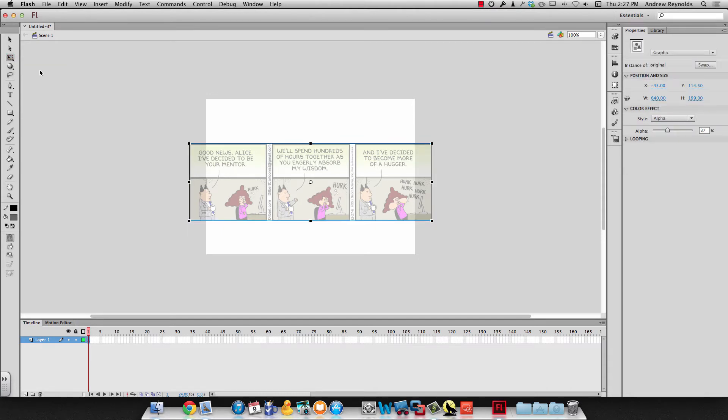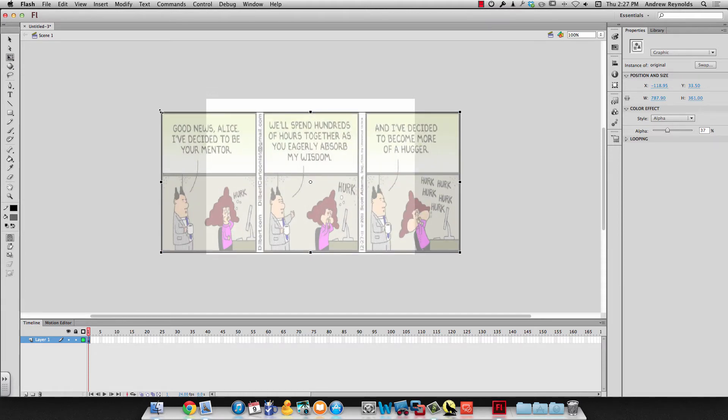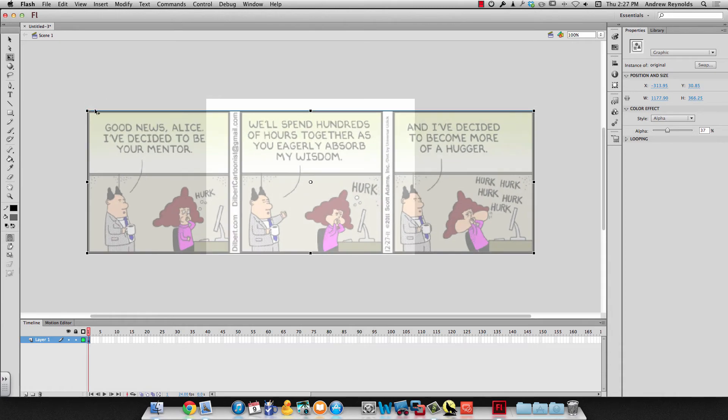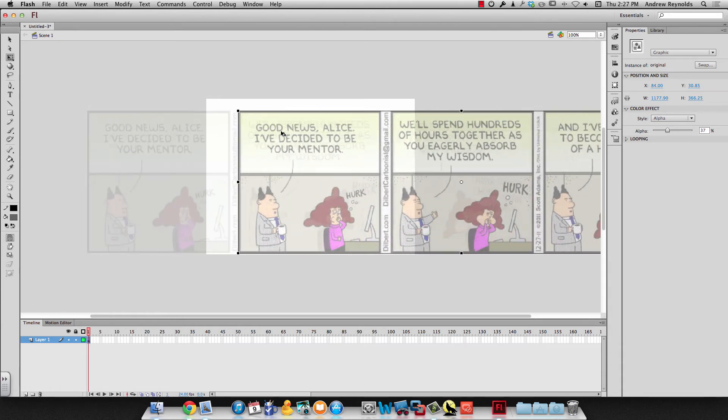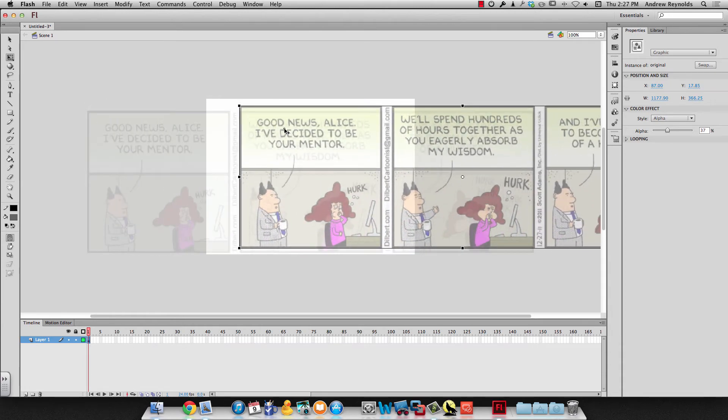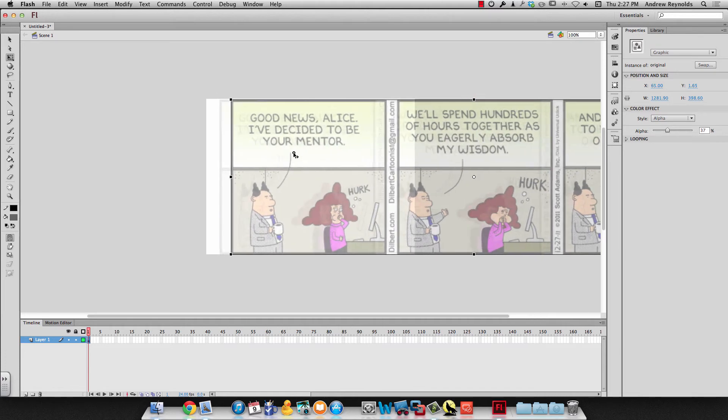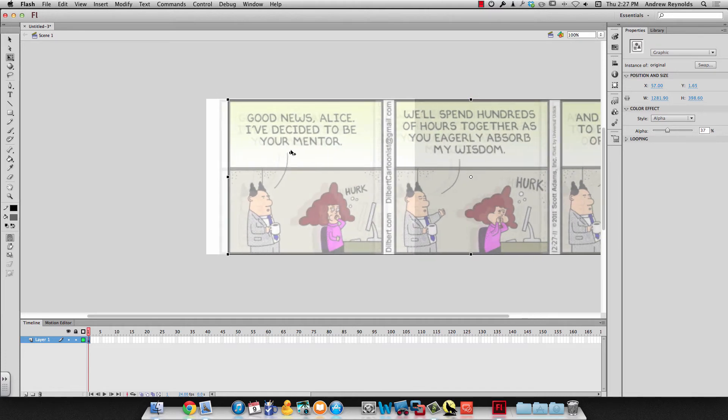Then I'm going to use the free transform tool to resize it. Because in this first scene all I want to trace is this first one. And remember you can hold down shift so you don't distort it. So I'm going to resize this very first scene to kind of fit as good as it can inside my stage. And that's pretty good.